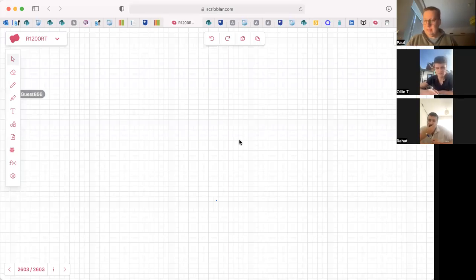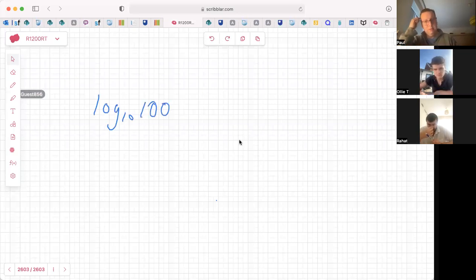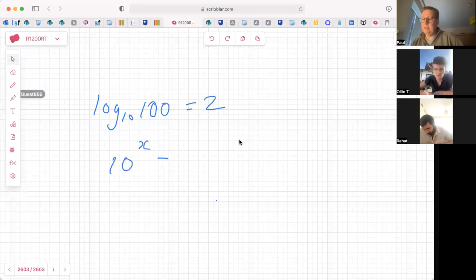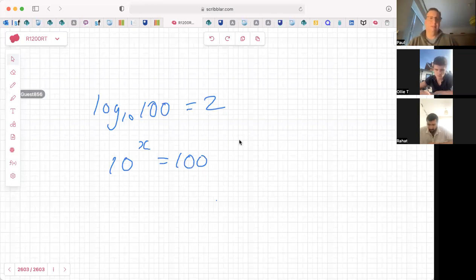So what's the logarithm? If I had log base 10 of 100, what does that equal? Two. Why two? Because it's asking: what power do you need to make 10 into 100? So it's answering the question: 10 to the power x equals 100, what's x? What power do I need to make 10 become 100 — that's what that says in English.